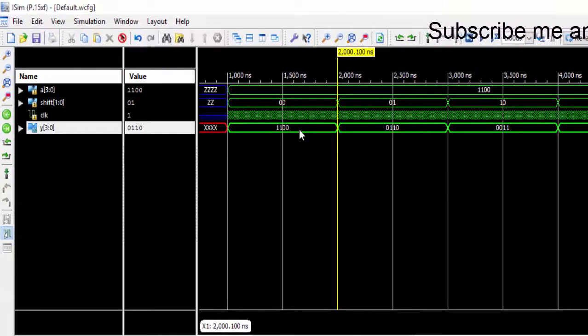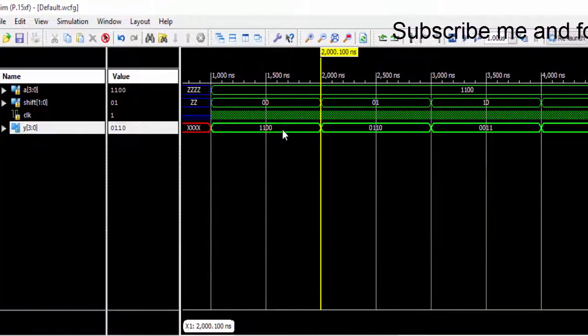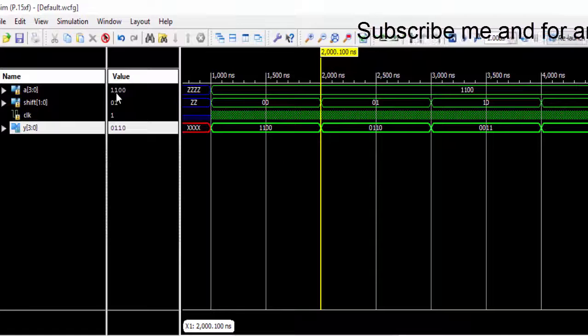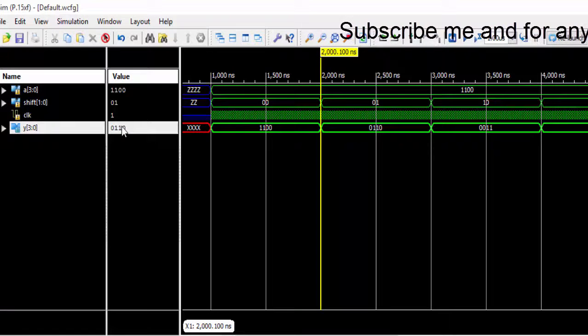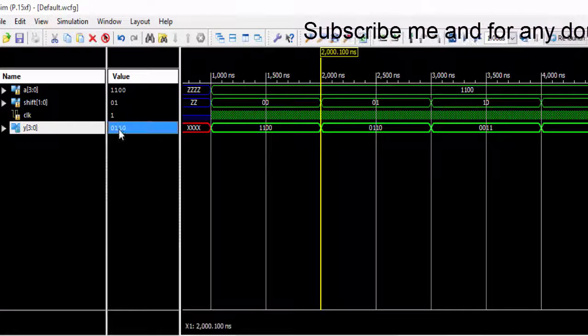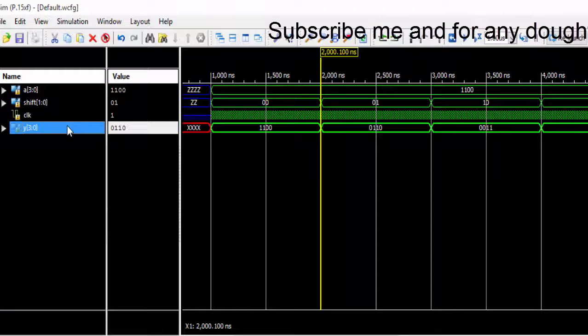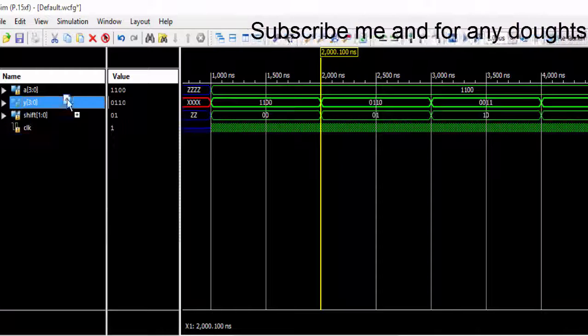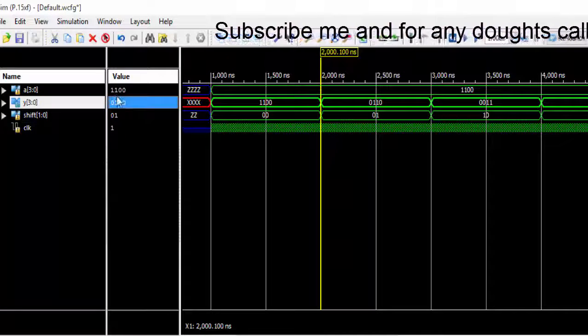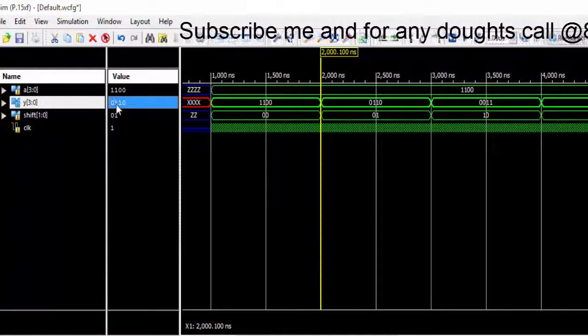So the bits got shifted to right side. Here you can see that one is shifted to right side. If I take and move you can see that one is shifted to right side.